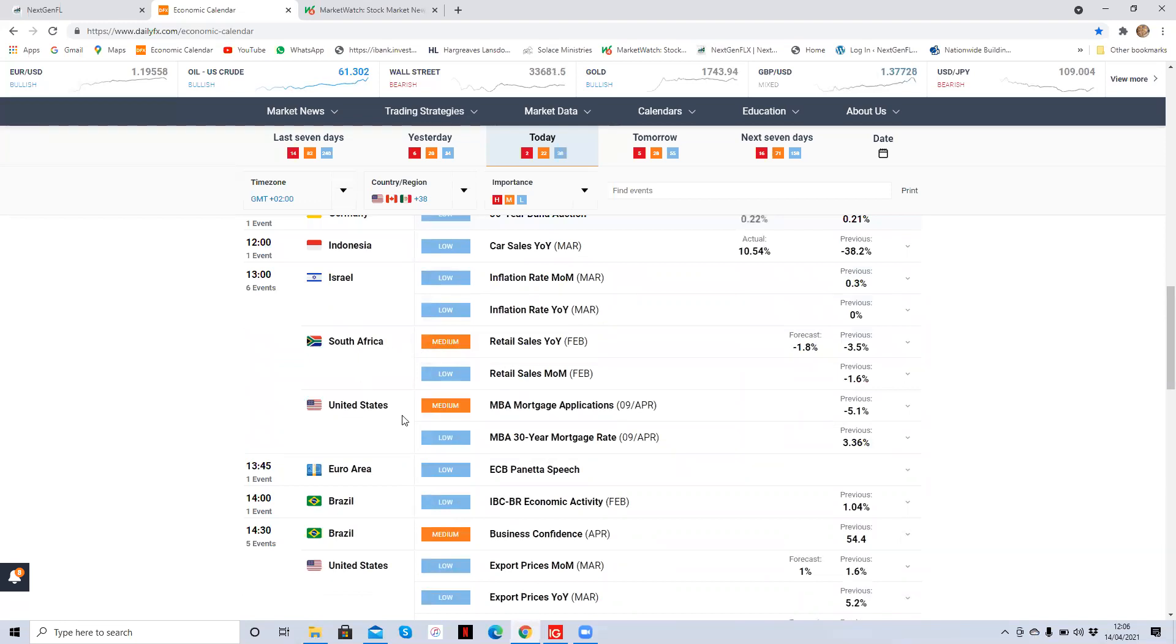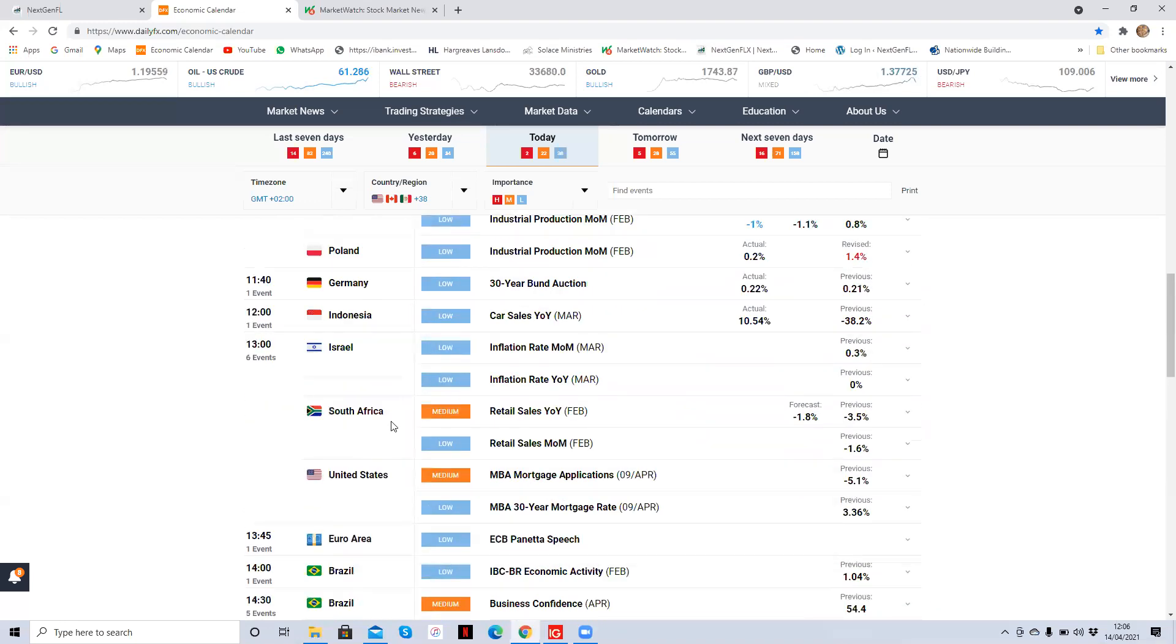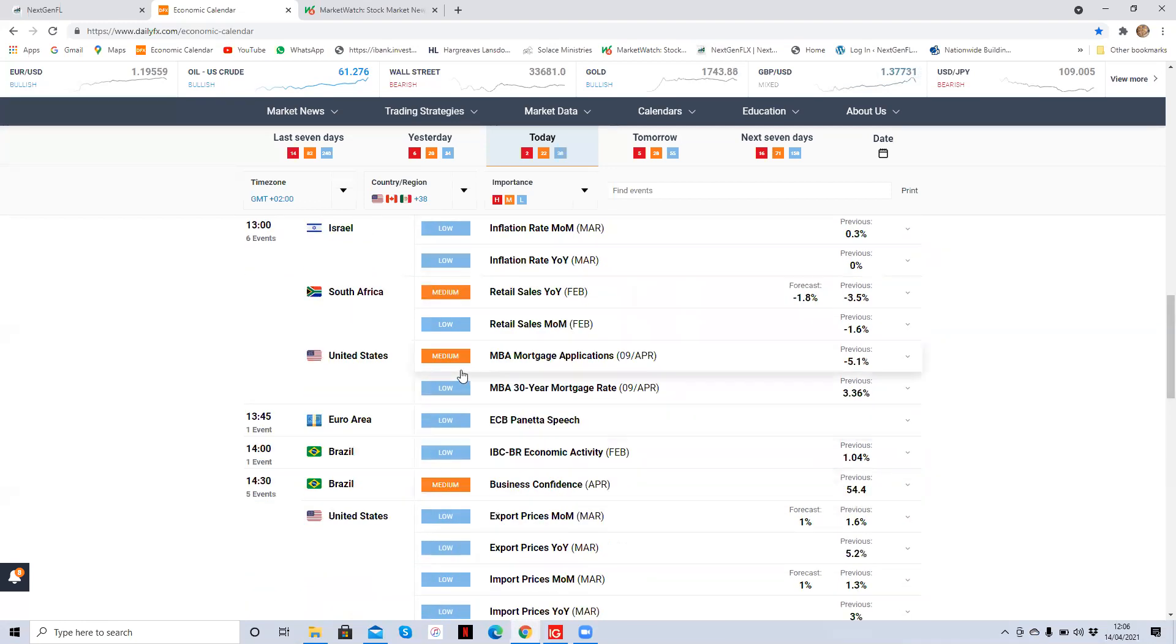And then there's a report here from the United States at one o'clock GMT plus two. Again, it's a report of medium importance. It's the MBA mortgage applications. So anything to do with the housing market could potentially affect the markets. Mortgage applications is related to the housing market, so that could potentially affect the market. It's not high, so it won't stop us trading. It would be a good idea to check your trade around one o'clock GMT plus two when this report comes out. So I say it won't stop us trading, but you want to note that and check your trades around that time at one p.m. GMT plus two.